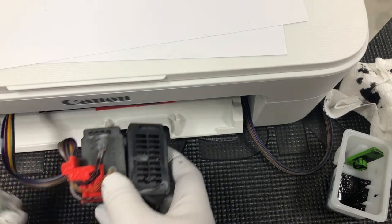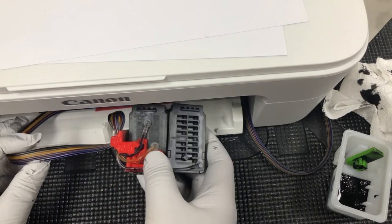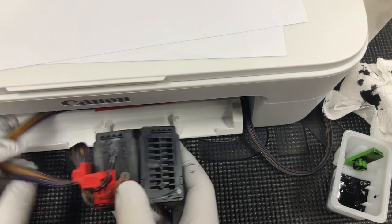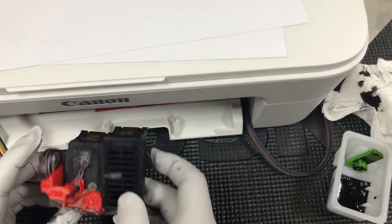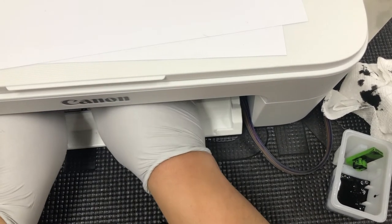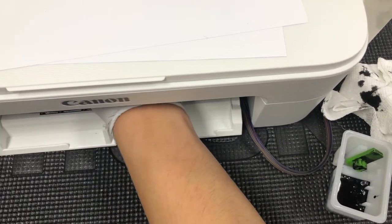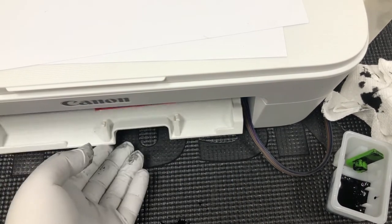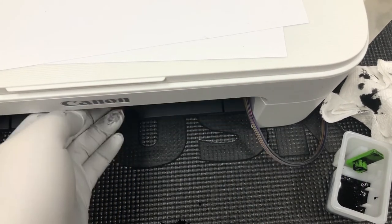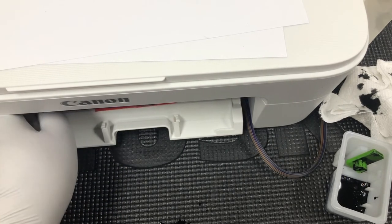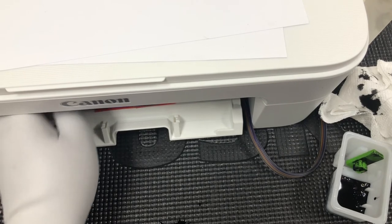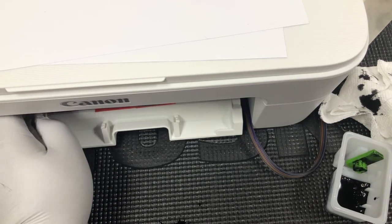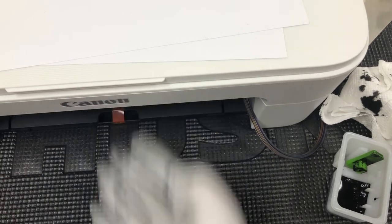Now I can install it back. Just make sure the tube is not twisted. When you put it in, if you find it's hard to close because of this tube, you can tuck the tube inside a little bit. Then close it.